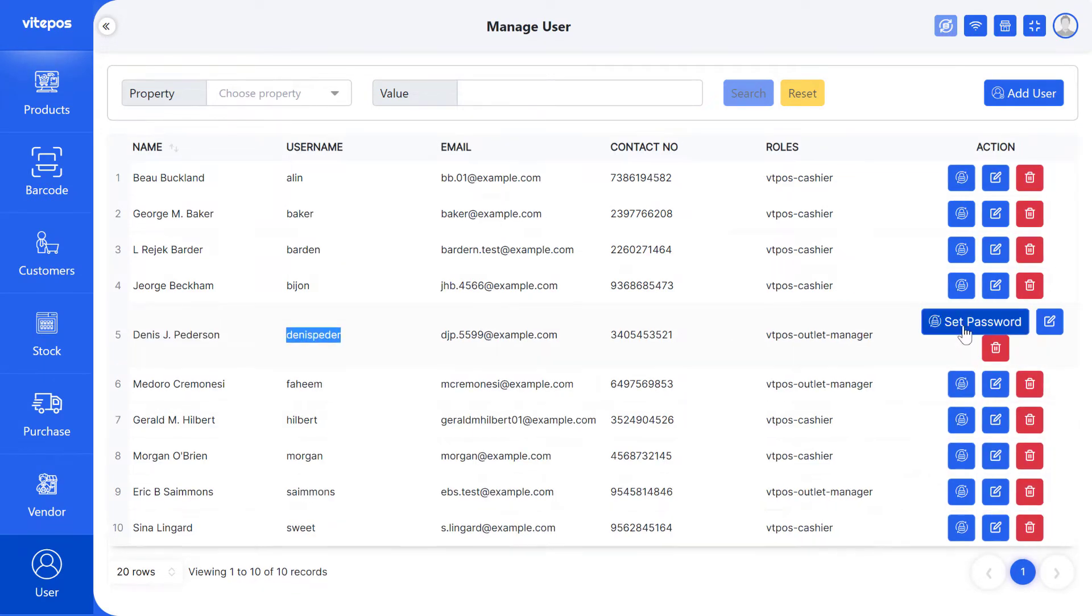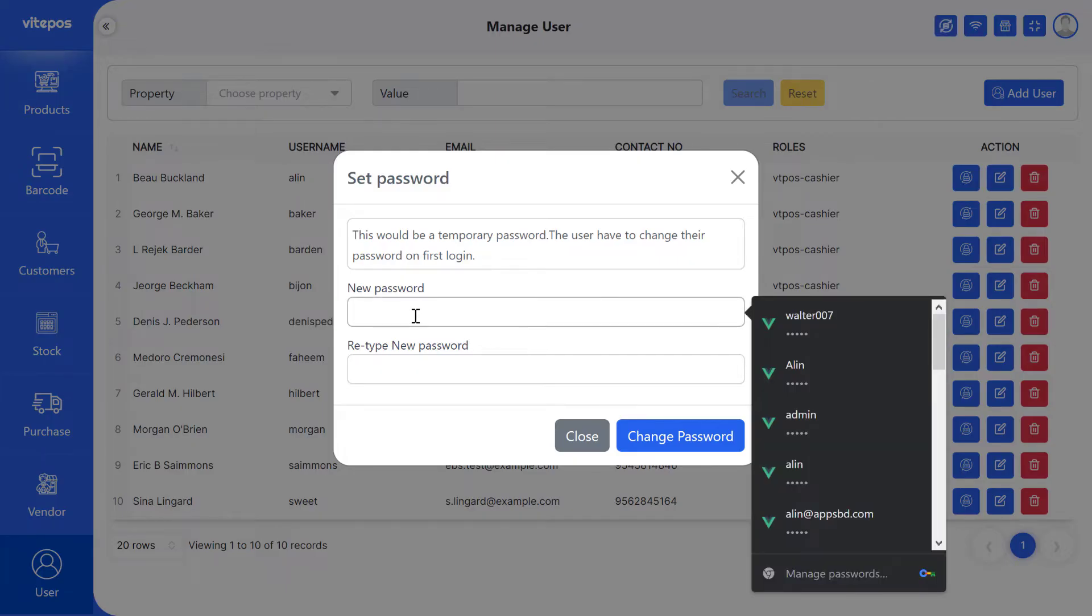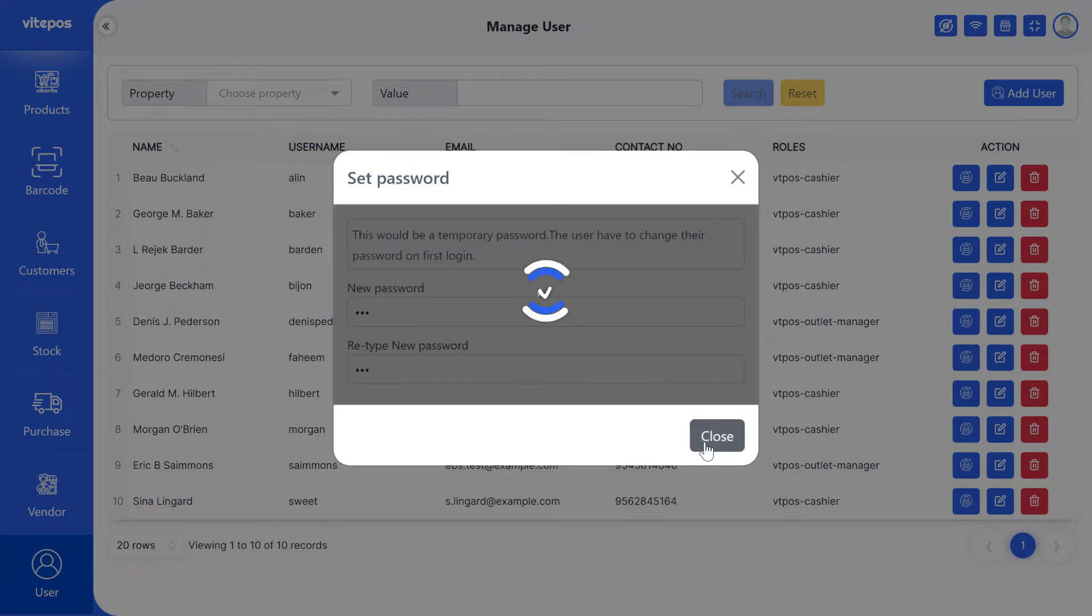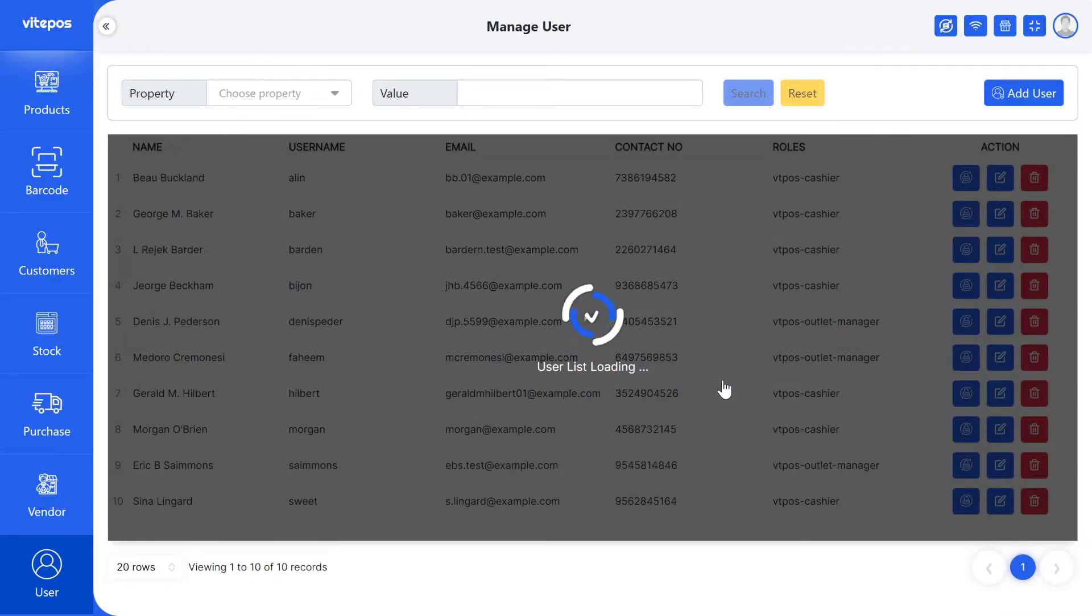For that, you have to set the password of a user. Click on Set Password button. Give new password and retype new password. This would be a temporary password. The user have to change their password on first login. Also, the user will get mail about the set password.